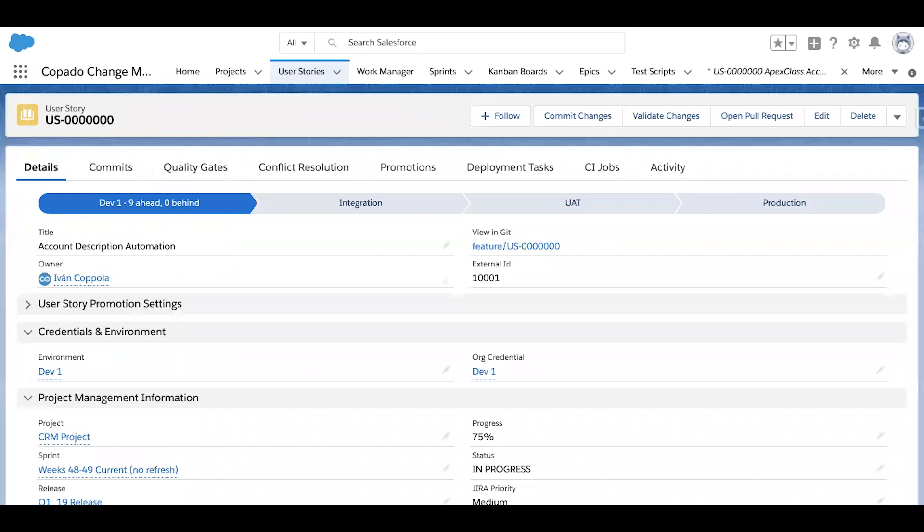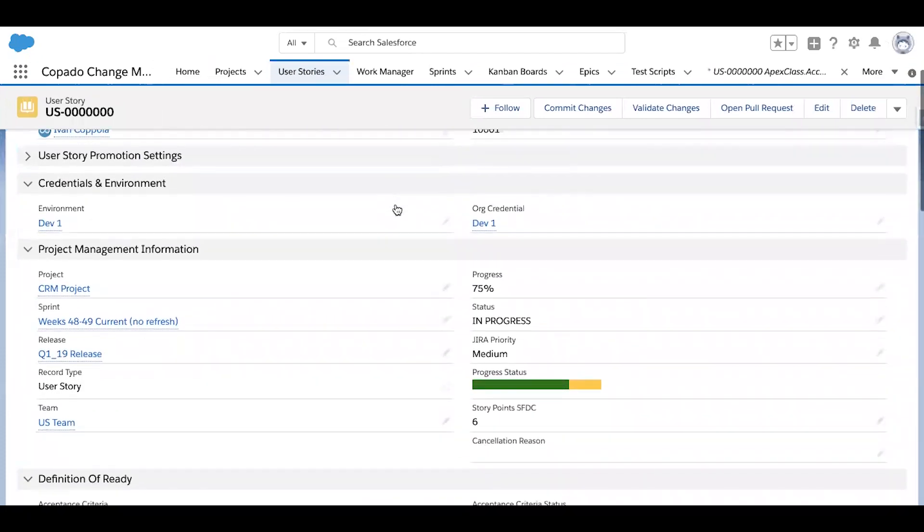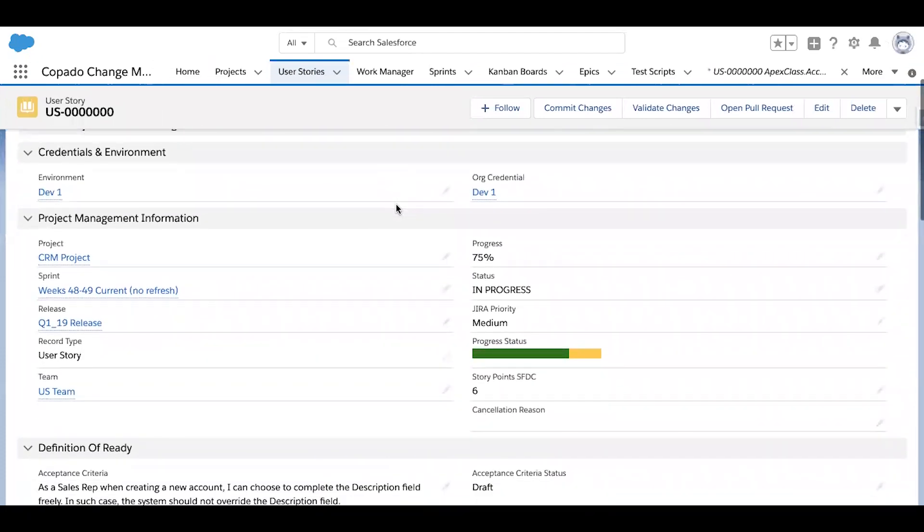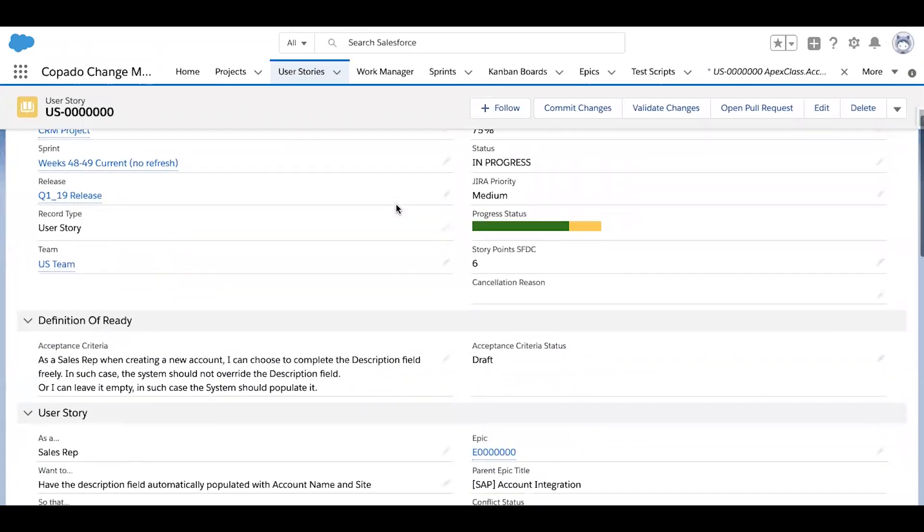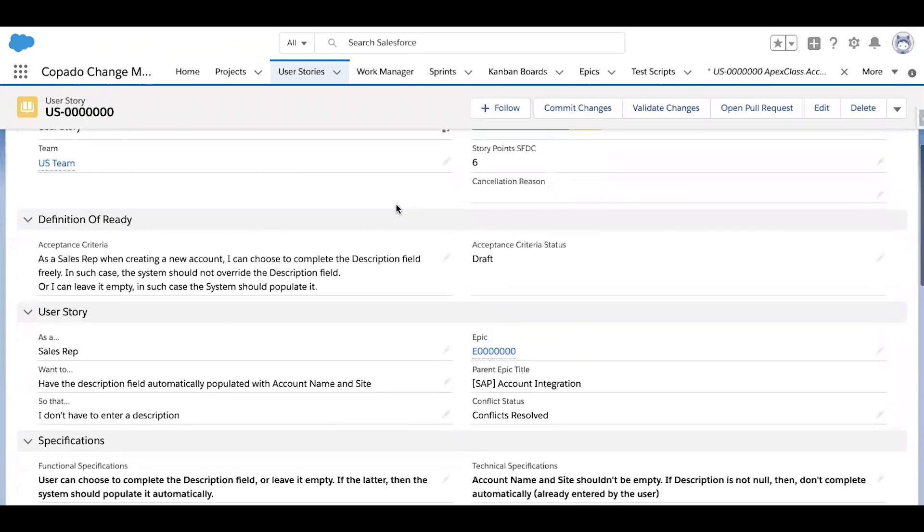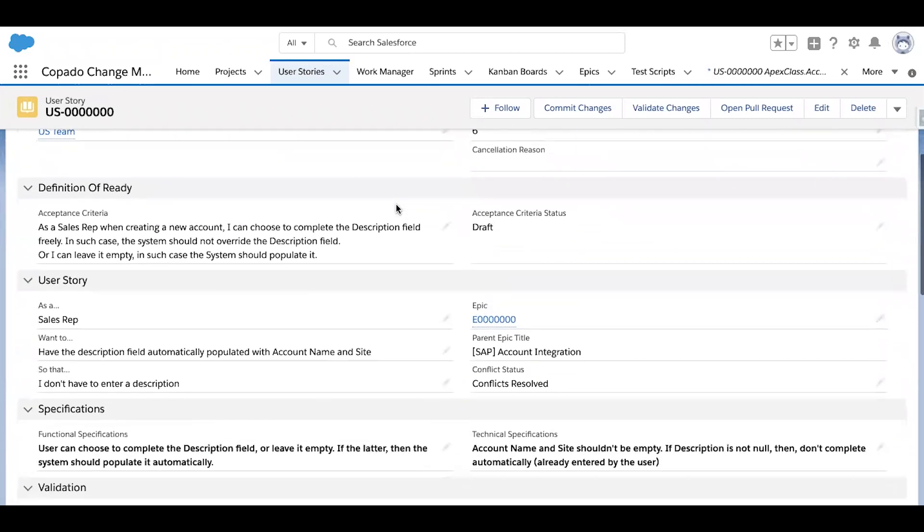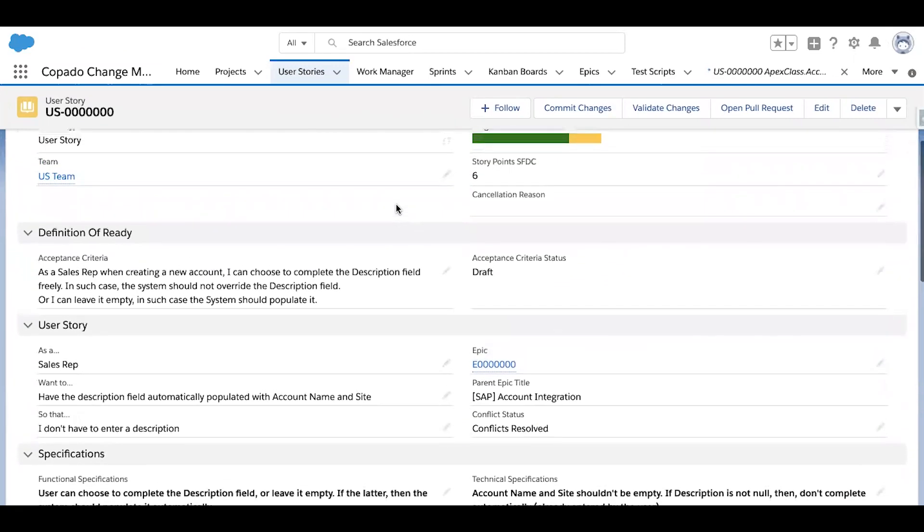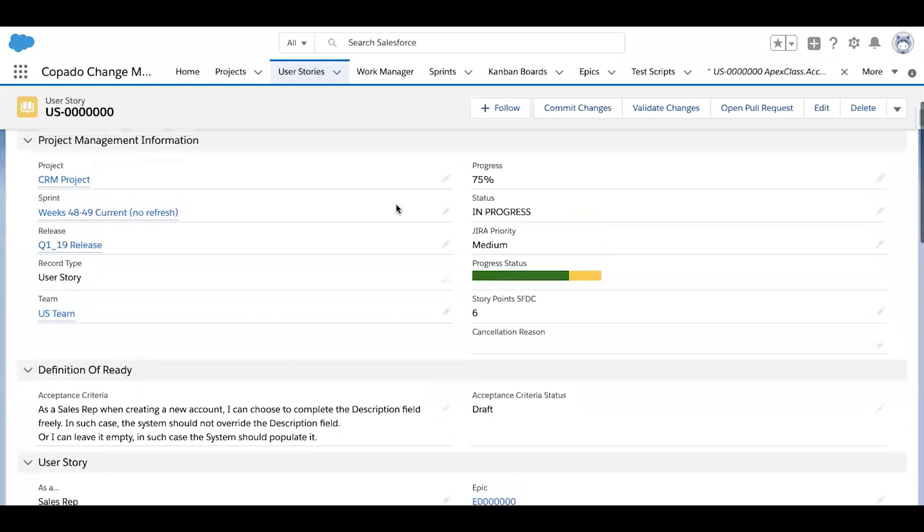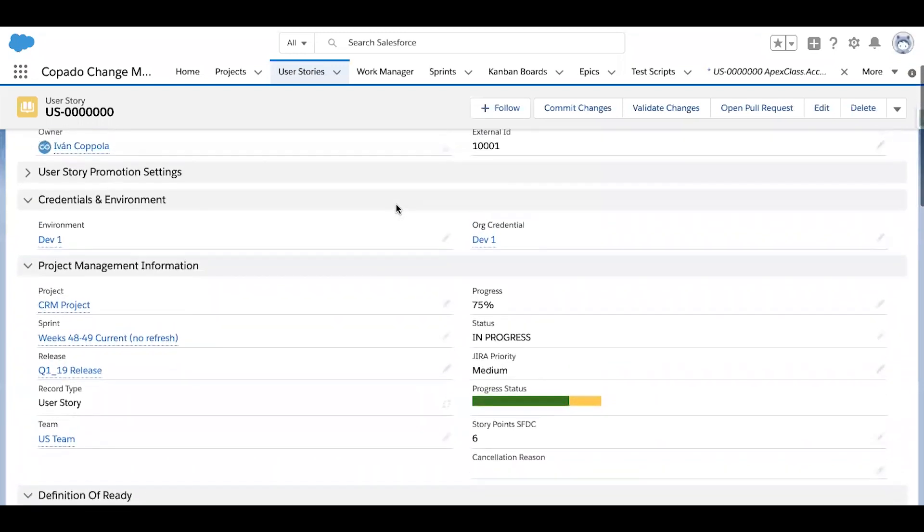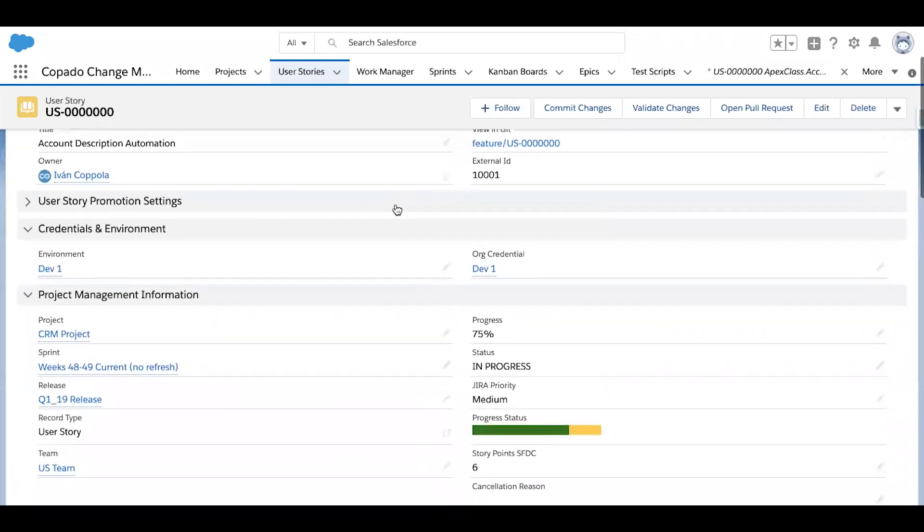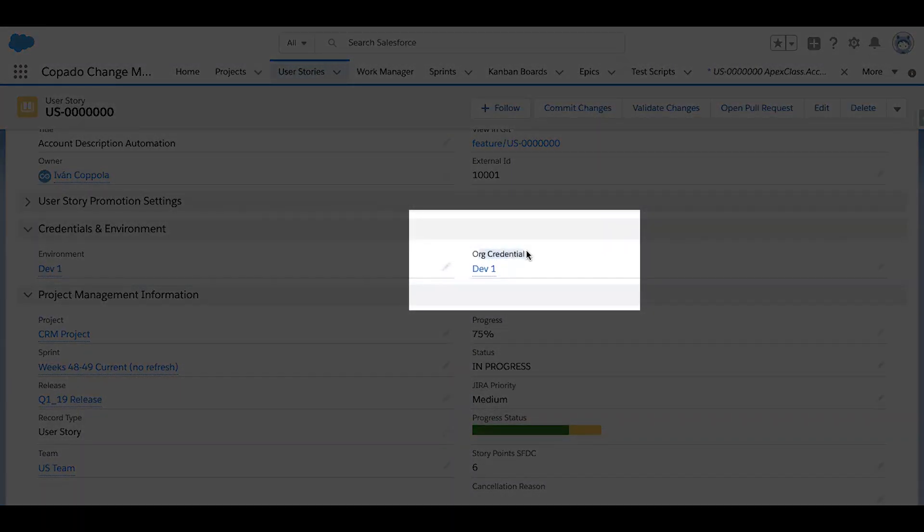The user story first instructs your developer or admin regarding what needs to be built. These stories can be created natively within Kupato, or our integration allows them to be easily pushed over from agile applications like JIRA and Rally. Your team members then fill in the organization that they plan to make their changes in.